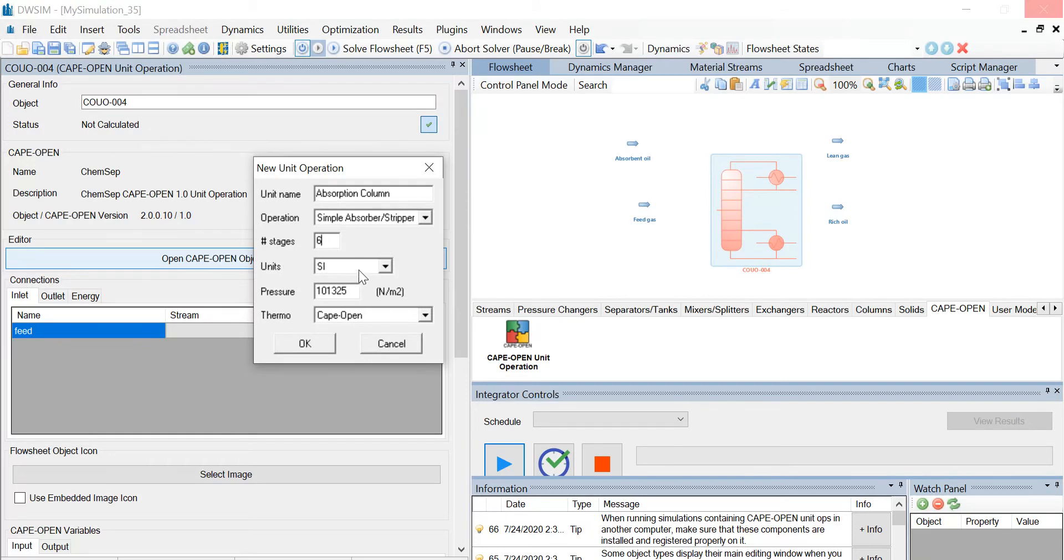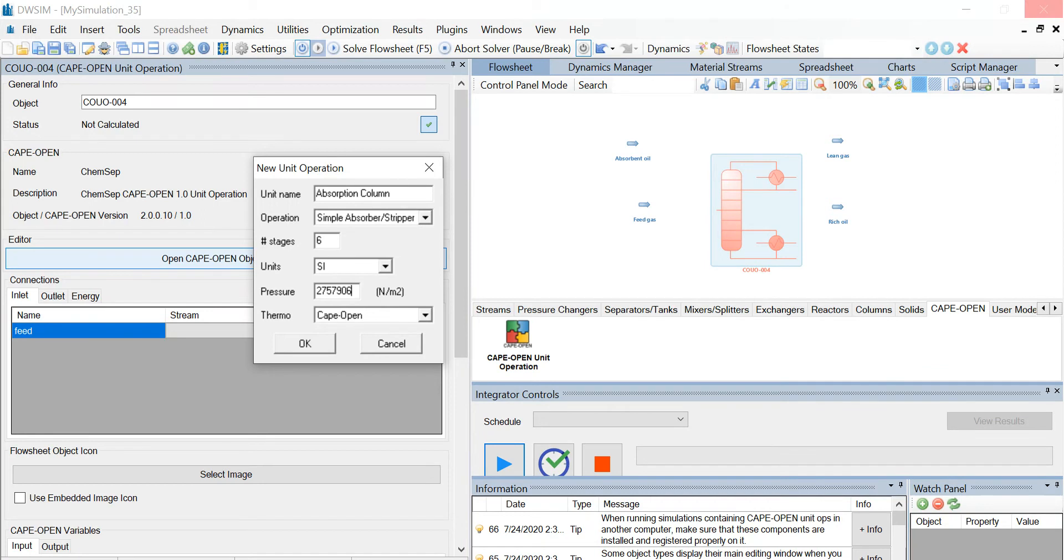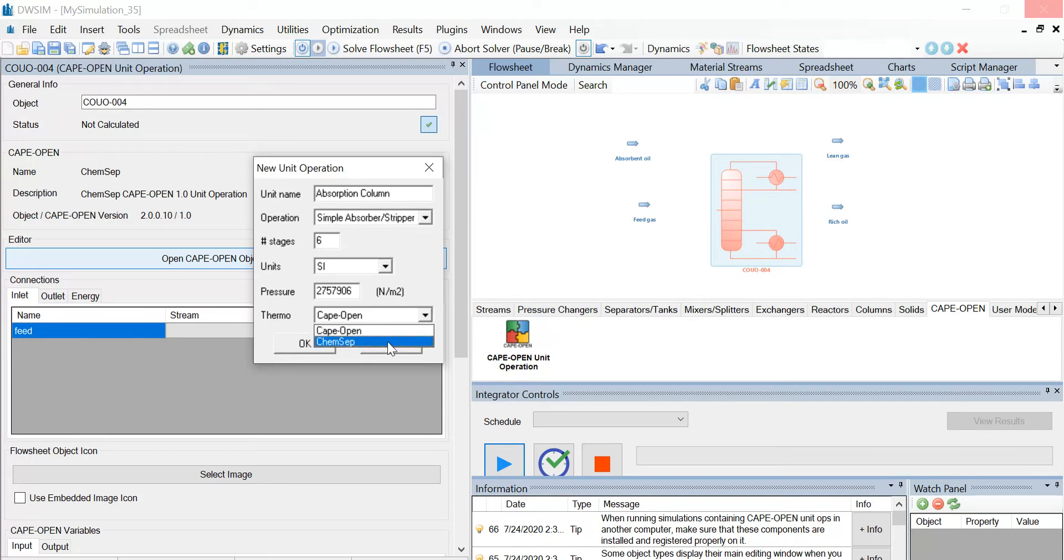Now change the pressure value to 2757906 newton per meter squared, which is approximately equal to 28 bar, and select the thermo as ChemSep. Now click on OK.